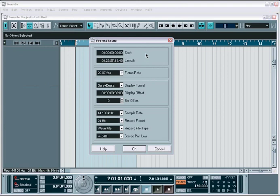Now let's take a look at each of the options within the project settings window. First, you'll find the start and length times for the entire project.